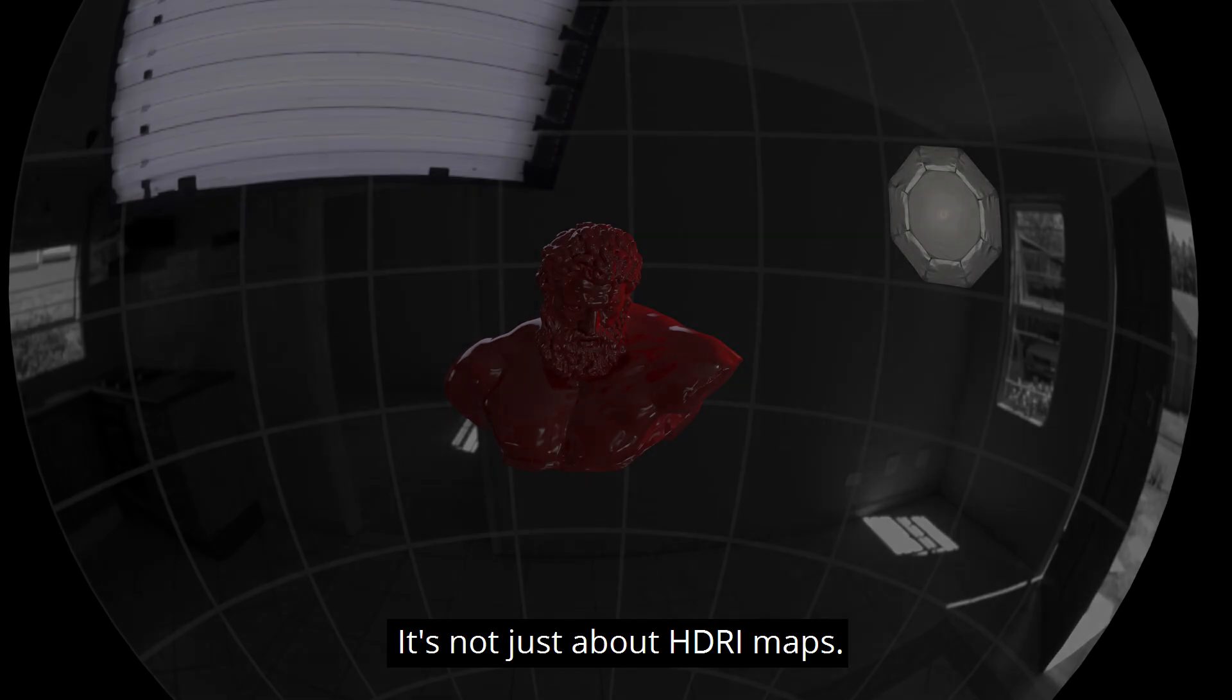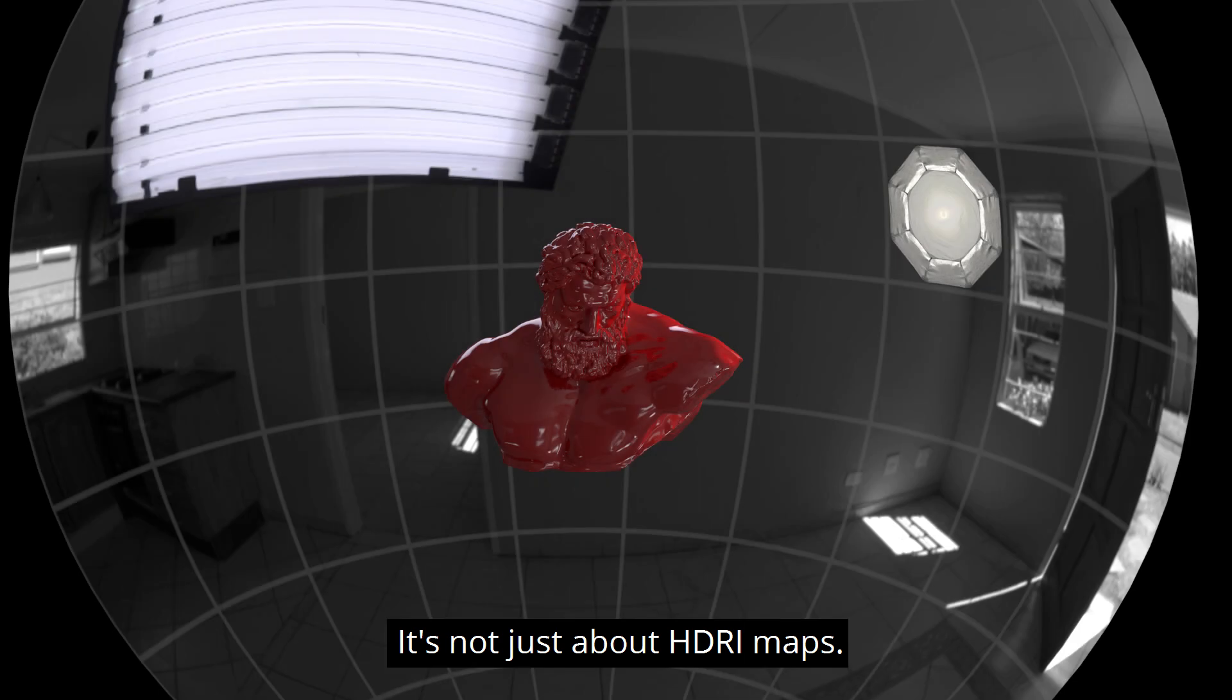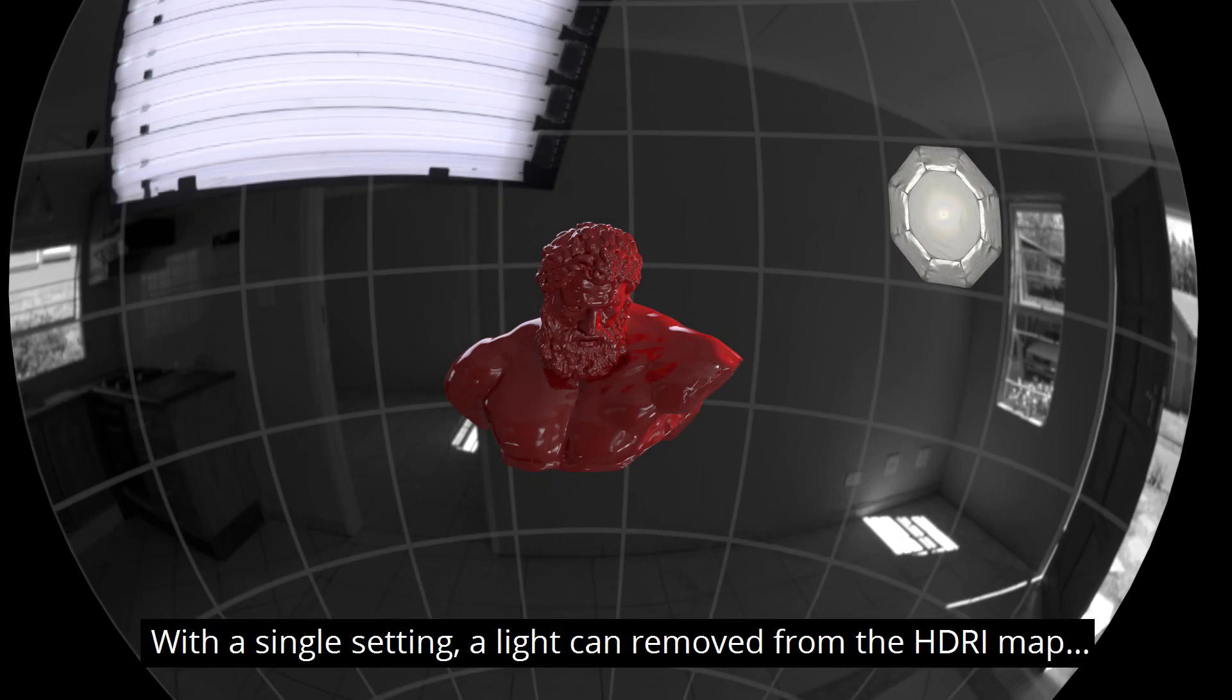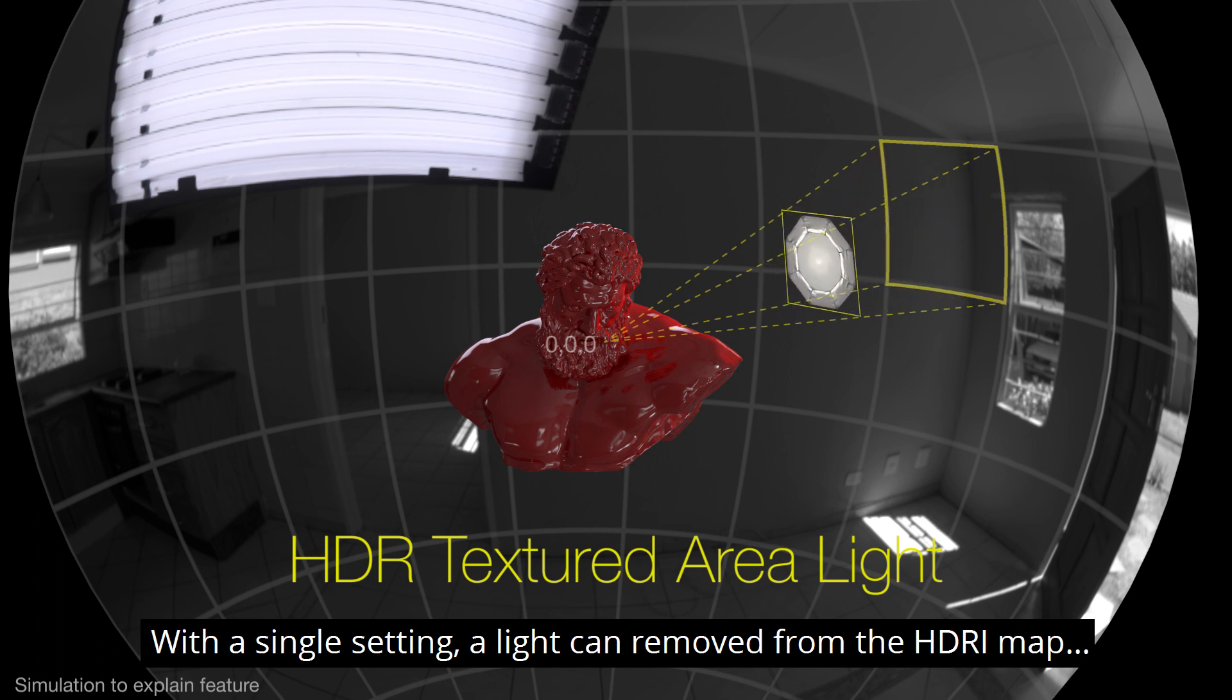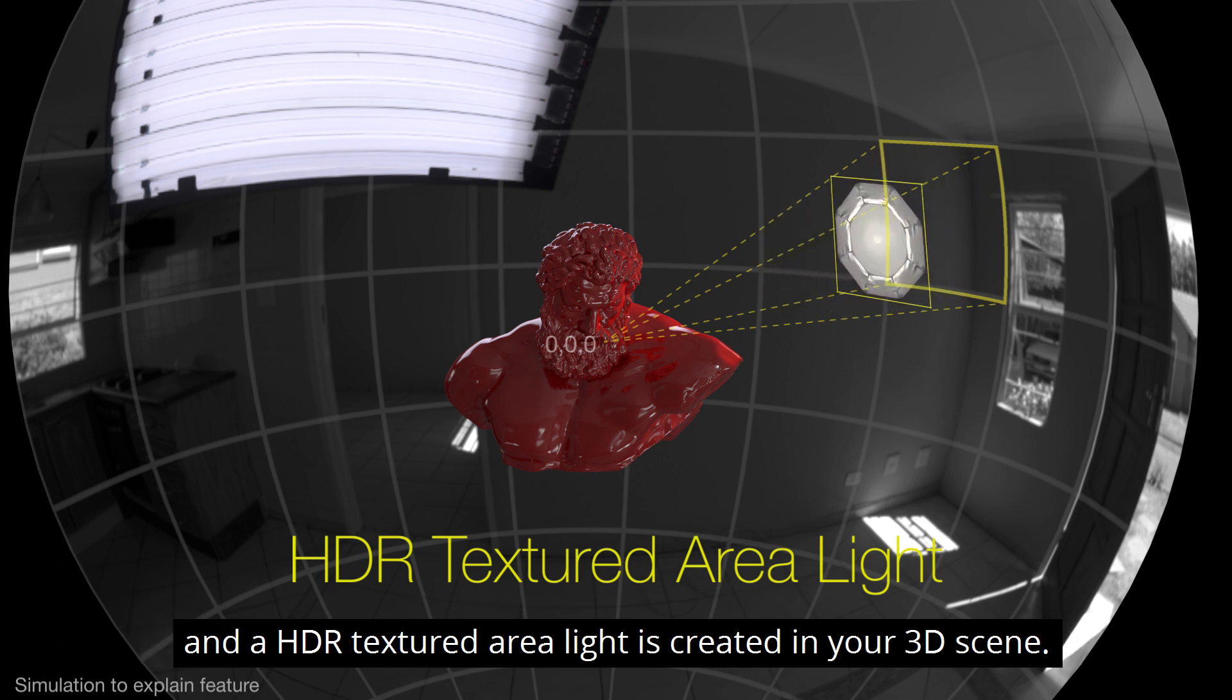But there's one more thing. It's not just about HDRI maps. With a single setting, a light can be removed from the HDRI map and a HDRI textured area light is created in your 3D scene.